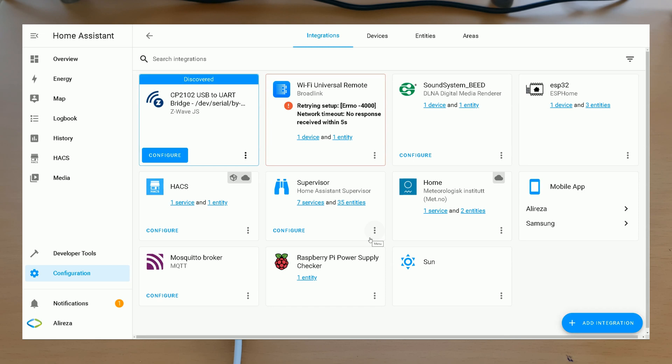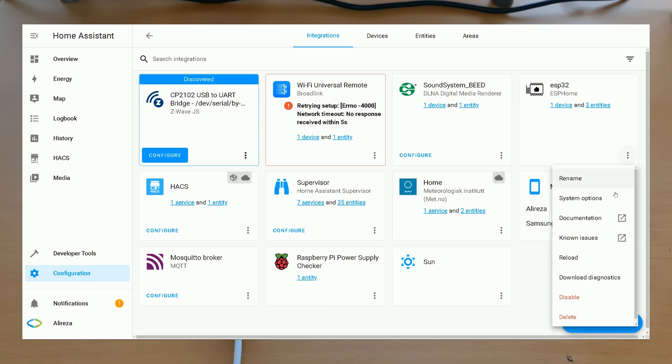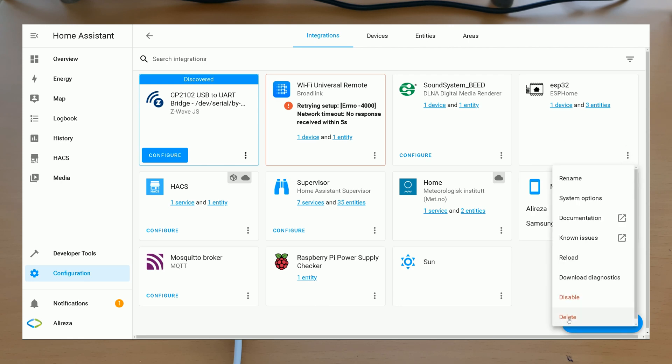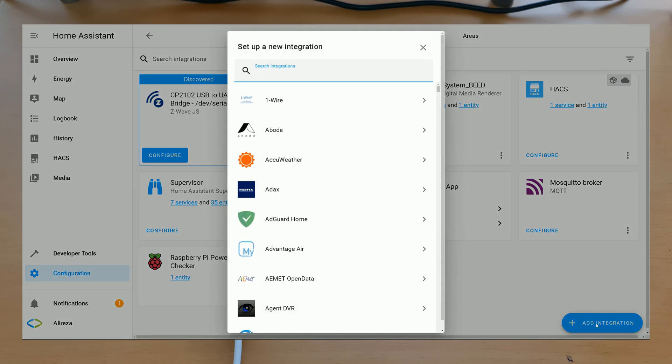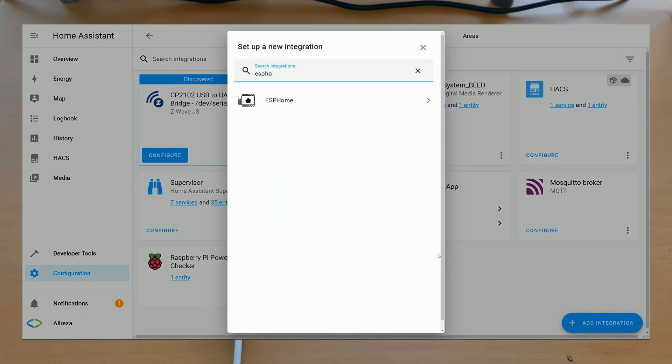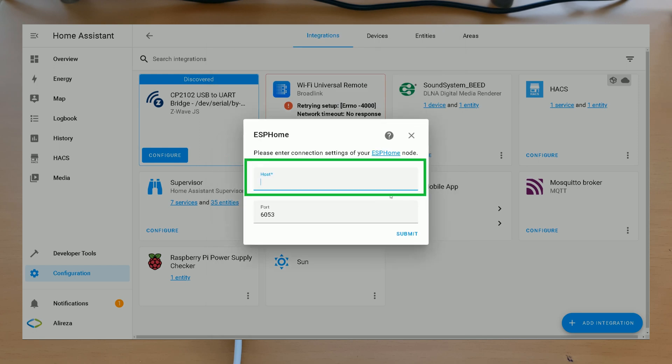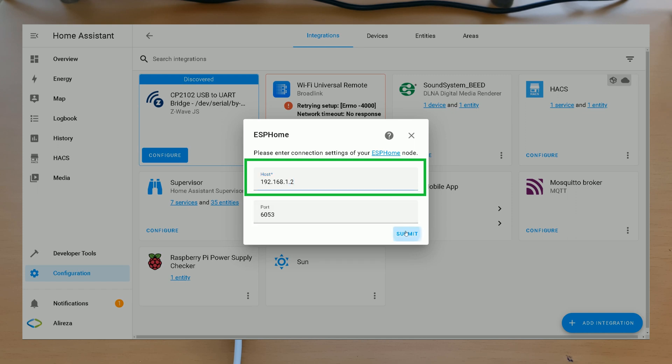If Home Assistant didn't recognize the board automatically, you can add it manually. Let's delete the board and add it manually. In Configuration Devices and Services at the bottom of the page, on the right, click on Add Integration. Search for ESP Home. Select it. In Host section, enter the IP address of your board. Then click Submit.